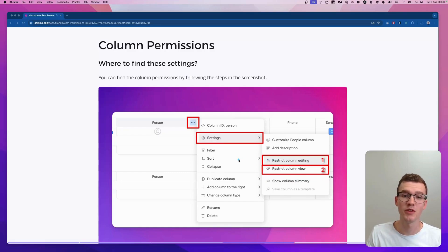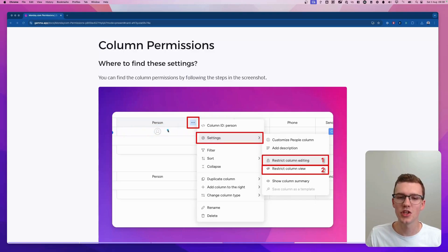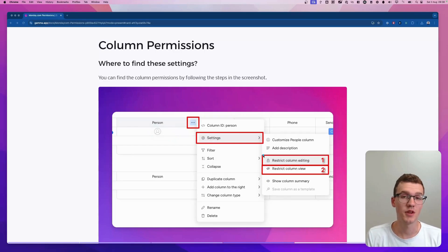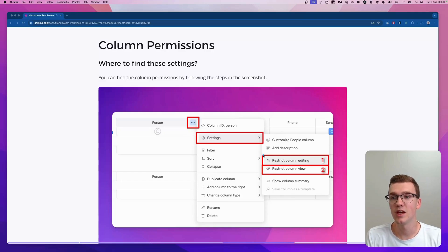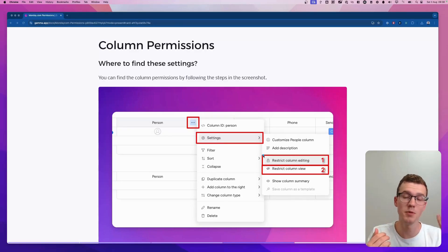Restricting column editing means that team members cannot edit the value in that column. For example, they cannot change the person assigned in that column — except for users you specifically allow. This is very useful if there's a column you don't want certain users to change, such as a budget approval column where only managers should be able to approve a budget, not regular users.